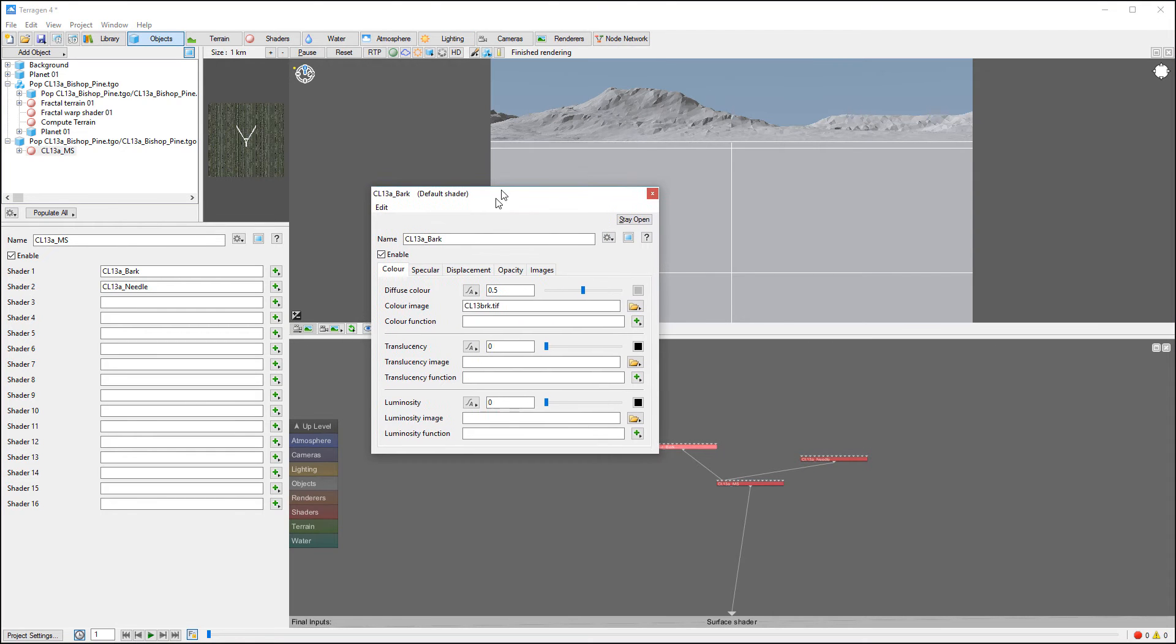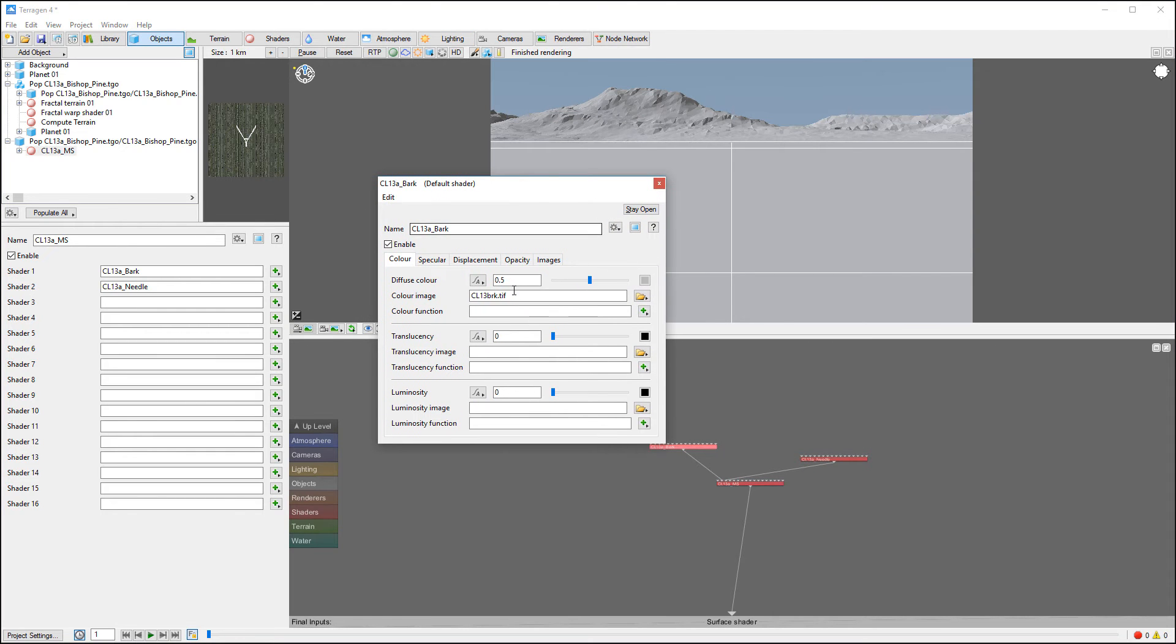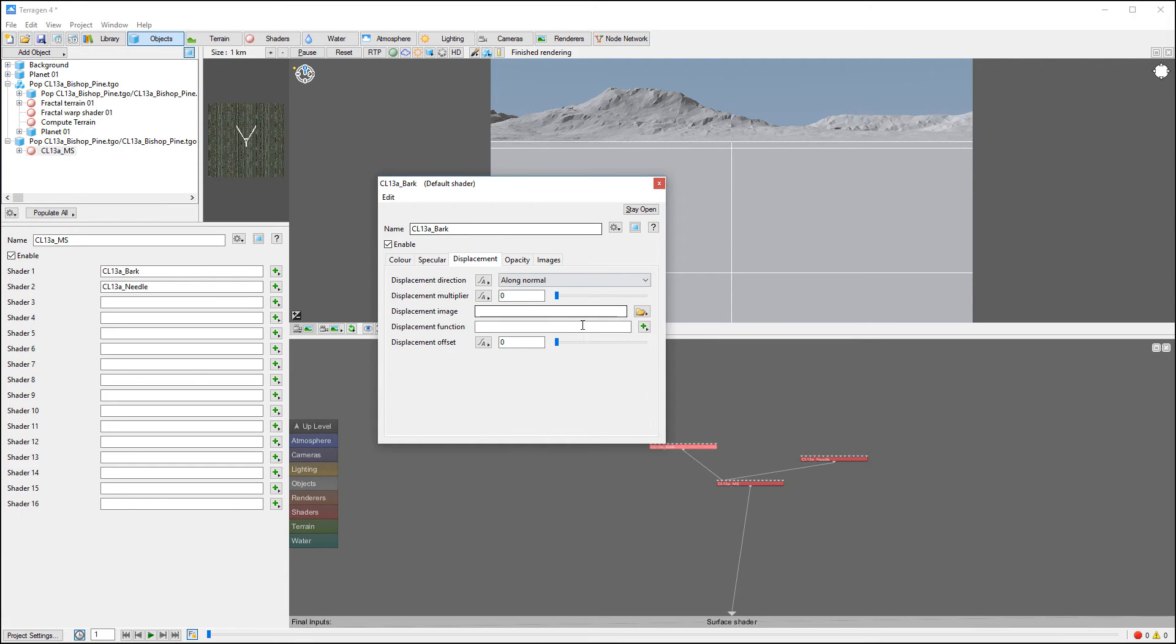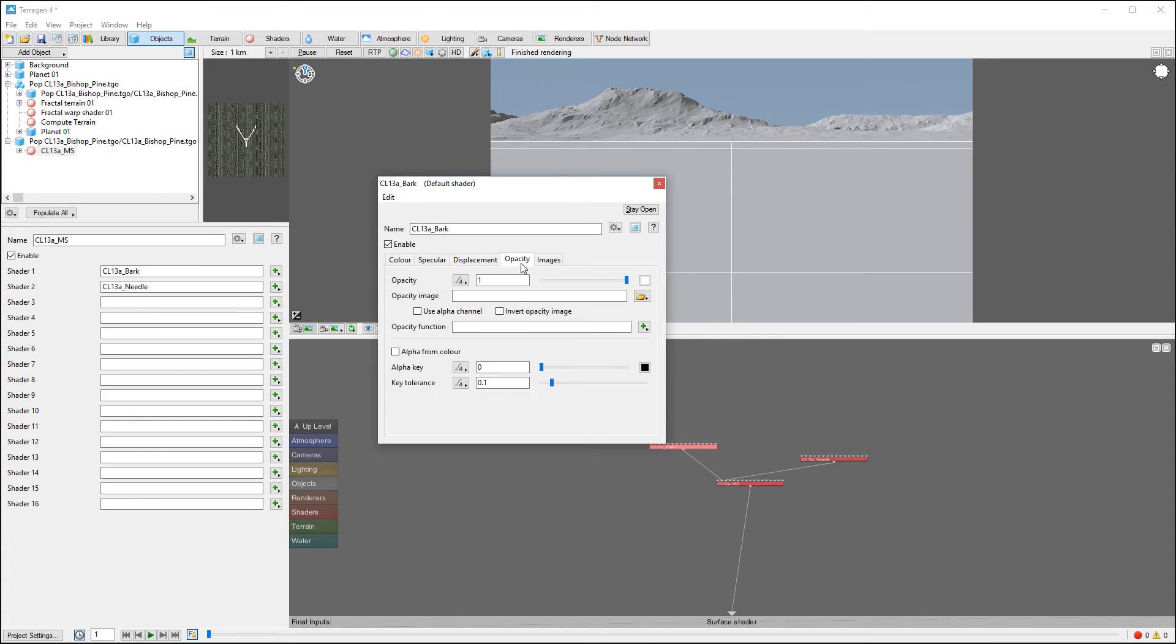You can see if we open our surface shader and look at the bark shader closer, we have very flexible options that we can modify including diffuse color, translucent, luminosity, we have specular, displacement if you have it. With the current material you can see it does not include it, but if you have something more complex you can always include it. This is your shader's default properties.